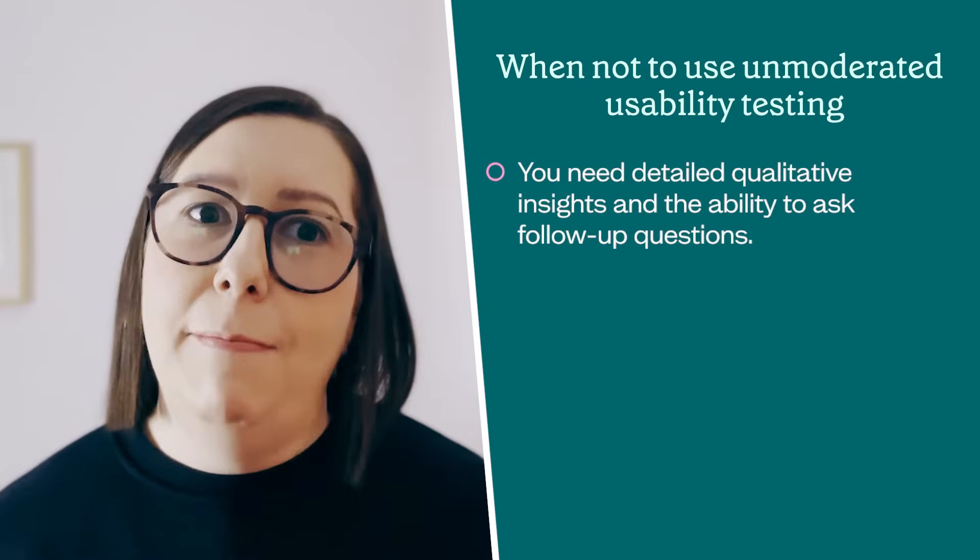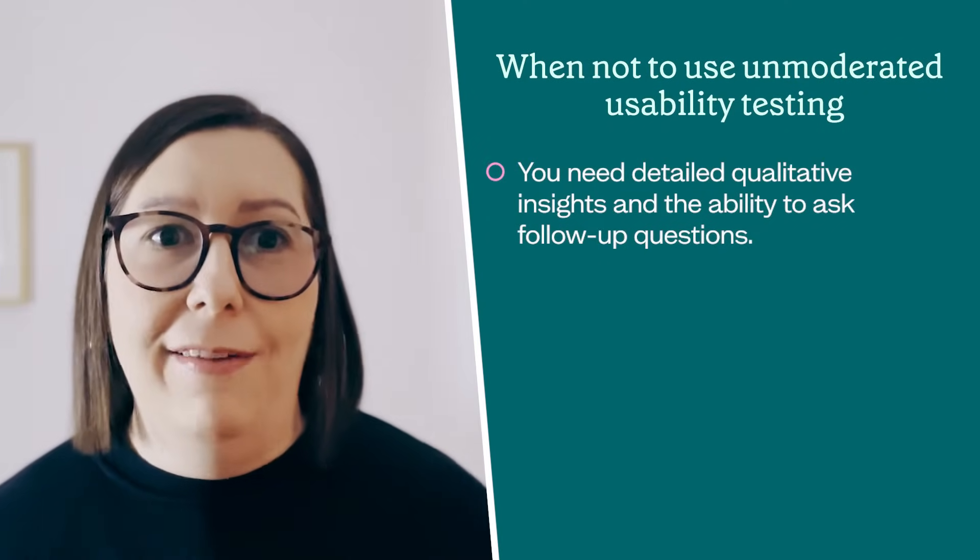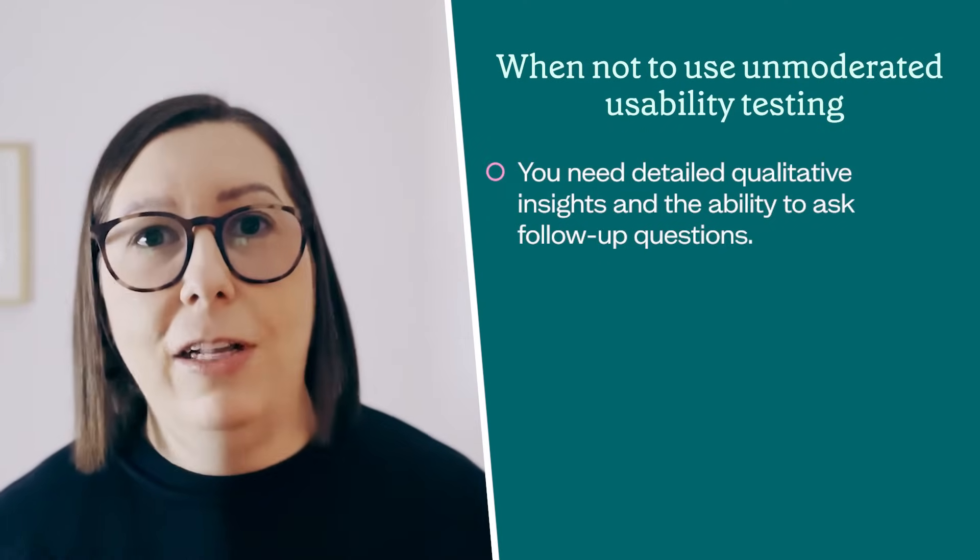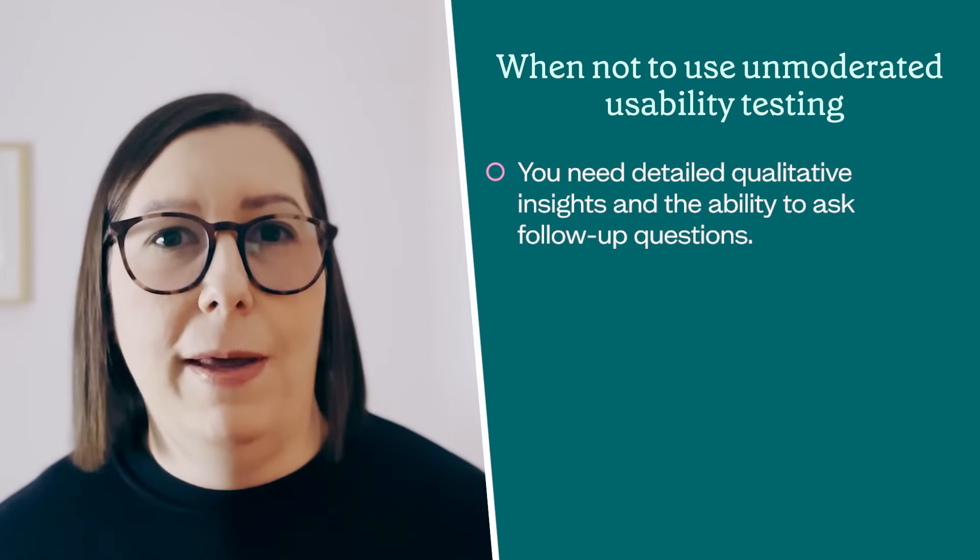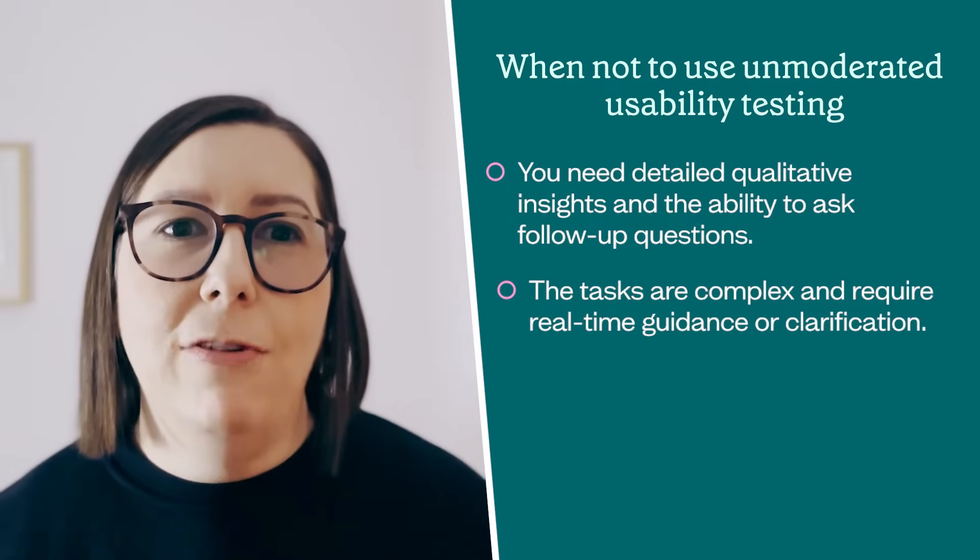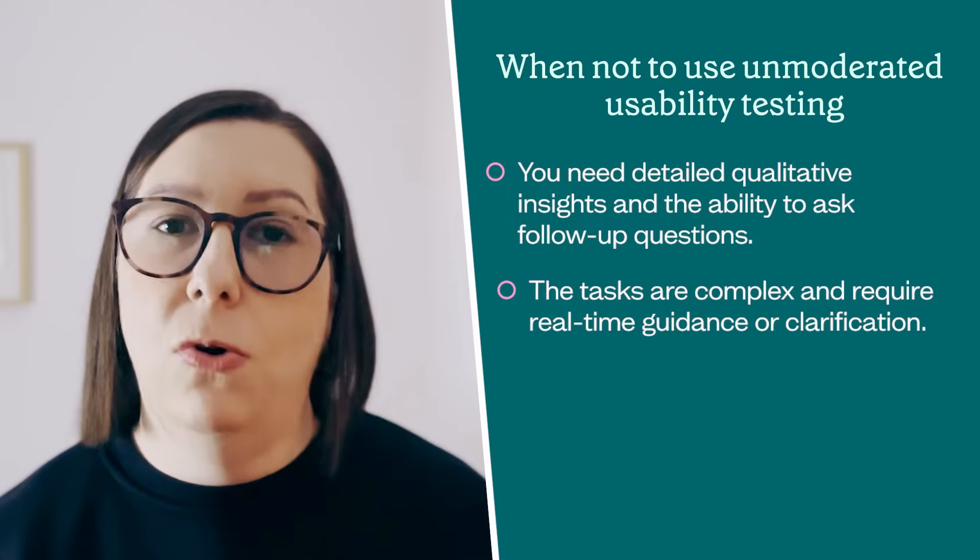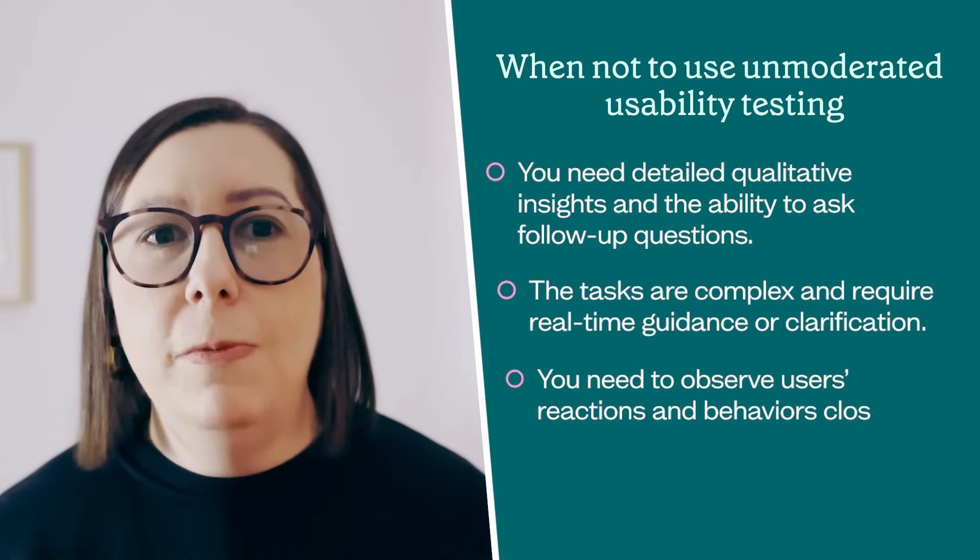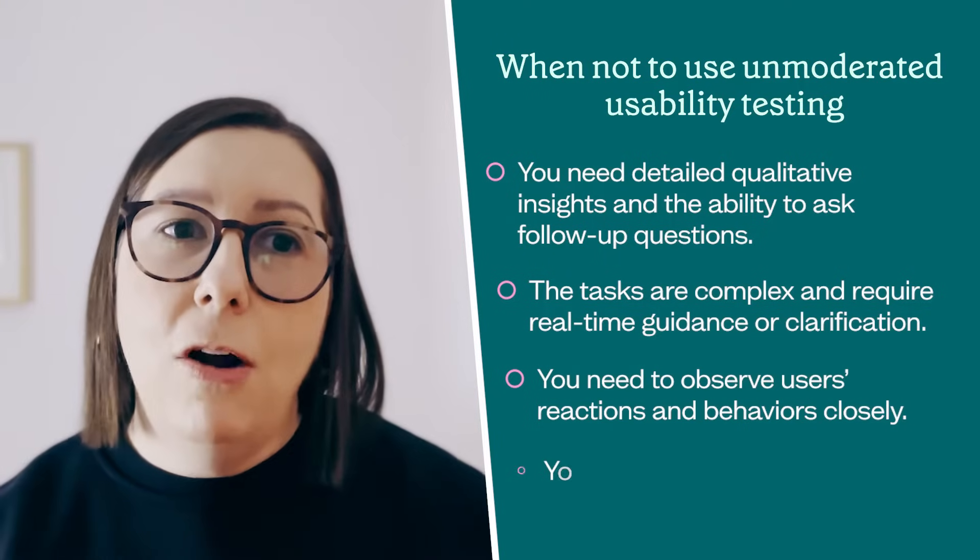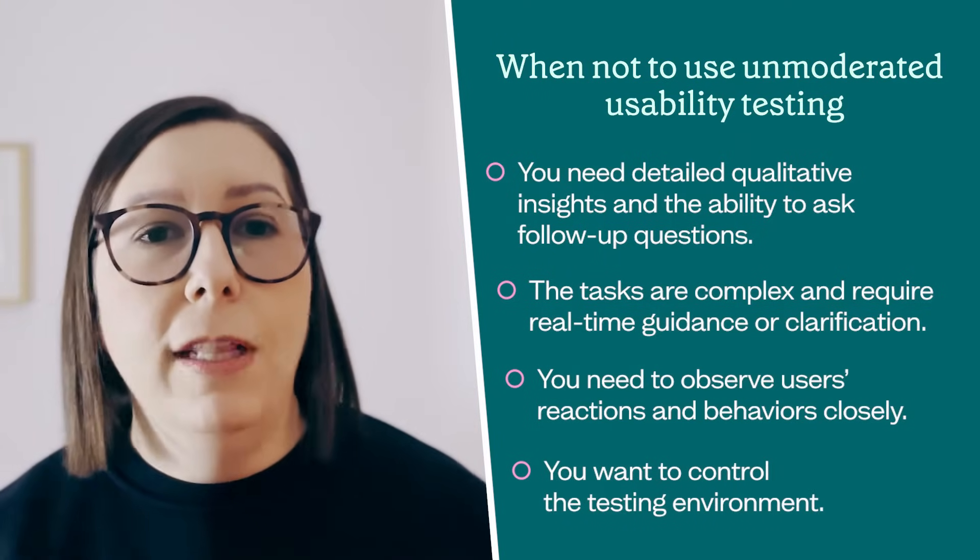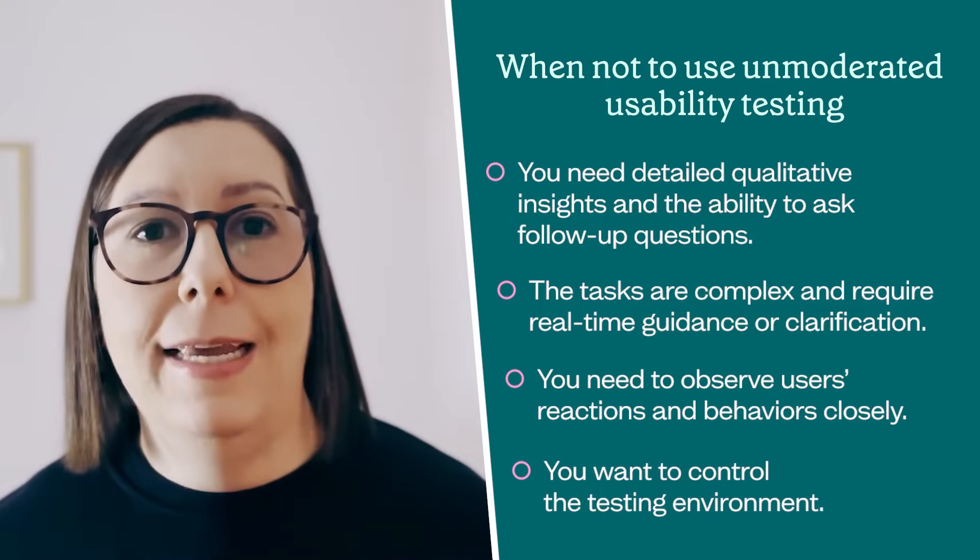Unmoderated usability testing might not be the right choice when you need detailed qualitative insights and the ability to ask follow-up questions. In that case, a user interview might be the better choice. It's also not great if your tasks are complex and require real-time guidance or clarification, or if you need to observe users' reactions and behaviors closely. It also might not be the right choice if you really want to control the environment to create that consistency.